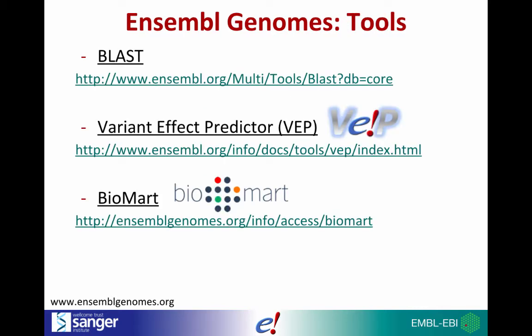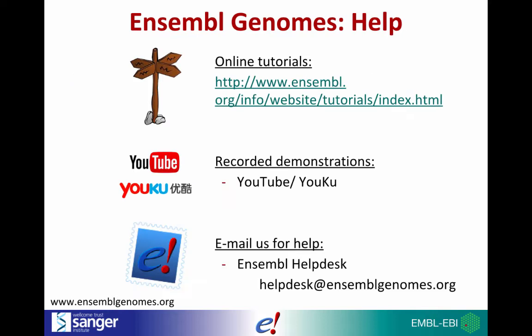Many of the tools available from Ensembl have been converted for use in Ensembl genomes. For example, BLAST and VEP are available for all branches of Ensembl genomes. BioMart is also available for Ensembl plants, metazoa, fungi and protists. If you wish to learn more about using these tools, there are specific tutorial videos available through the Help and Documentation section and on the Ensembl Helpdesk YouTube channel.